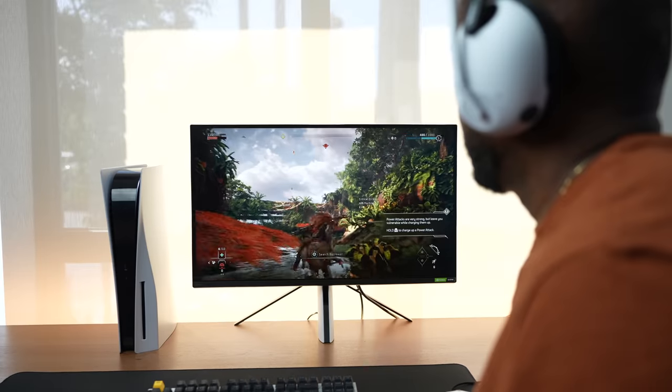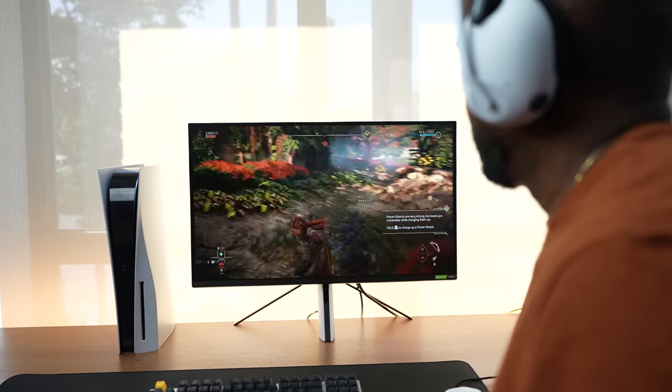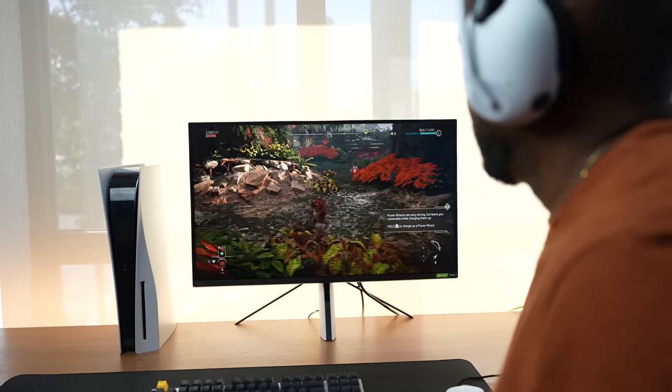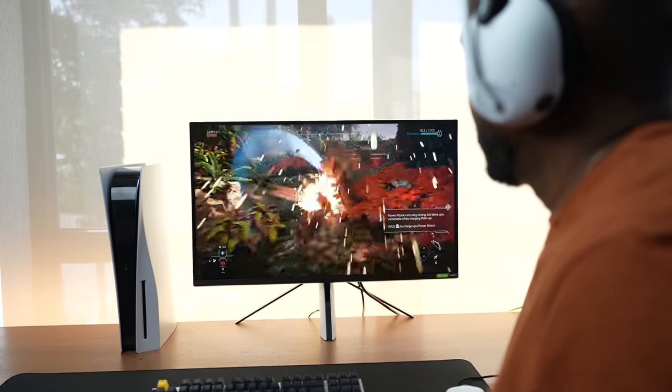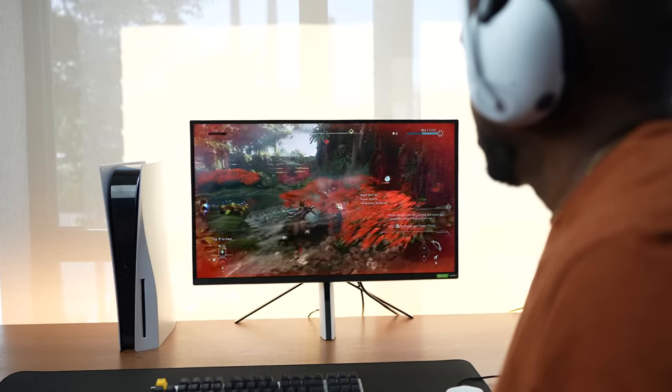Now, when you're using the PlayStation 5, sadly, you cannot. But again, it is properly calibrated for the PlayStation 5, whether you're watching movie content or you're actually gaming.